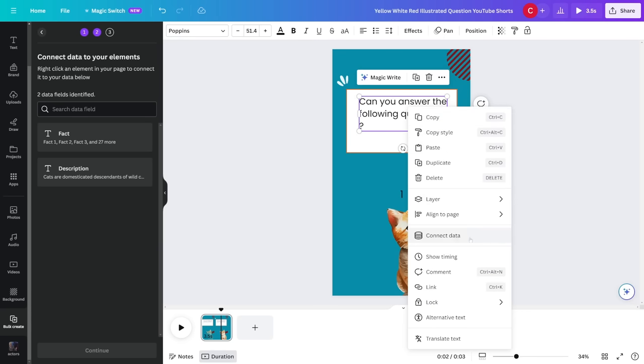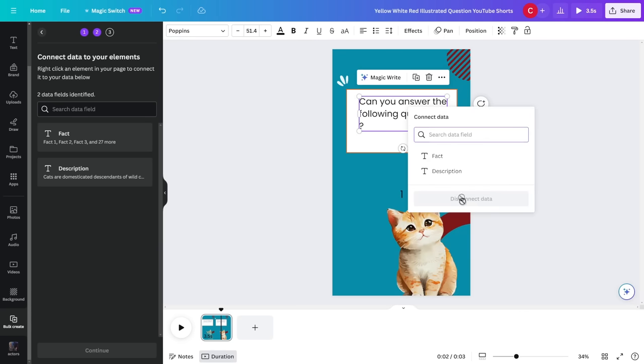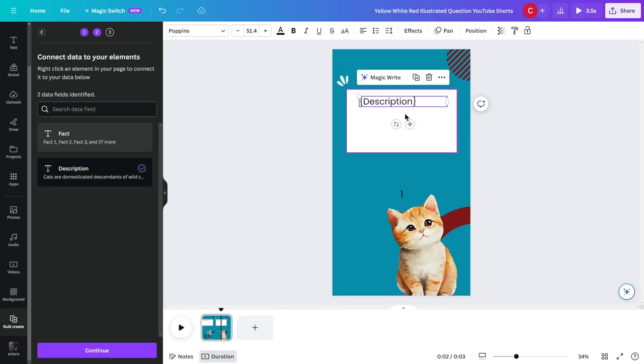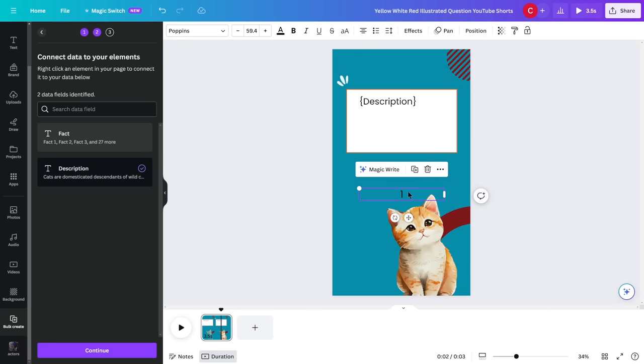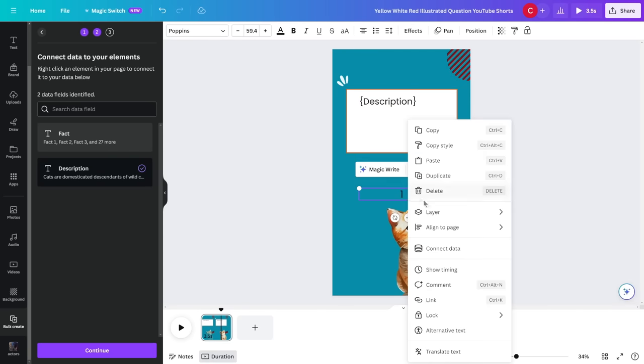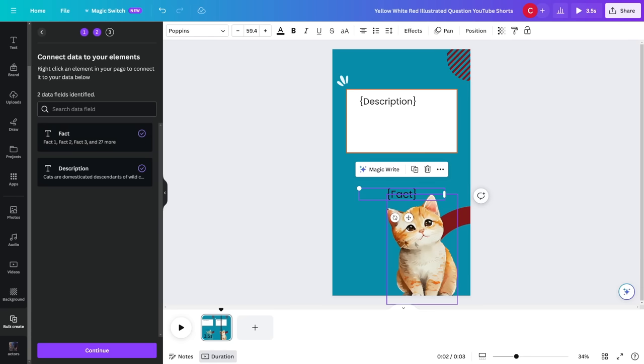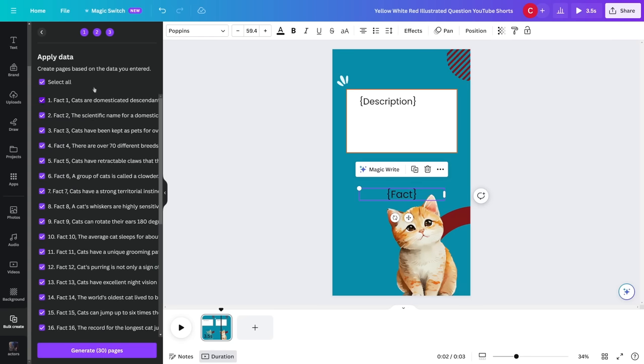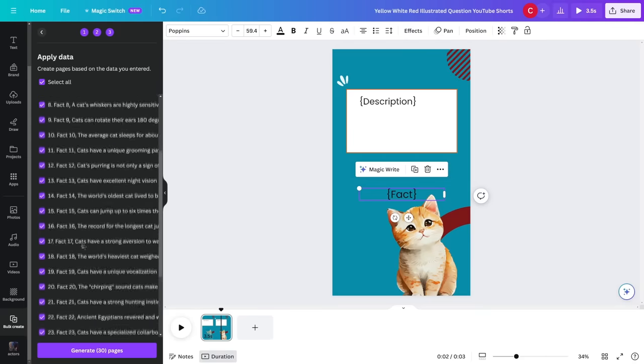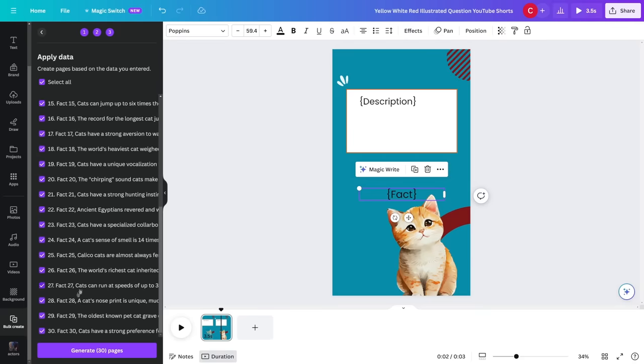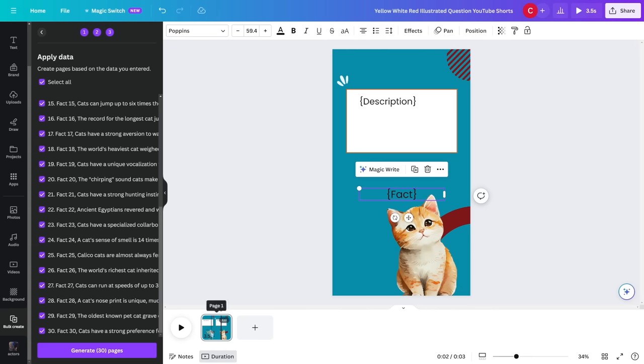Now on the left hand side, you just wanna go and select bulk create and you wanna click on upload CSV file. Then just upload the one which you downloaded and as you can see, it has detected that we have a fact and we have the description, which is this is the fact number and this is the actual description.